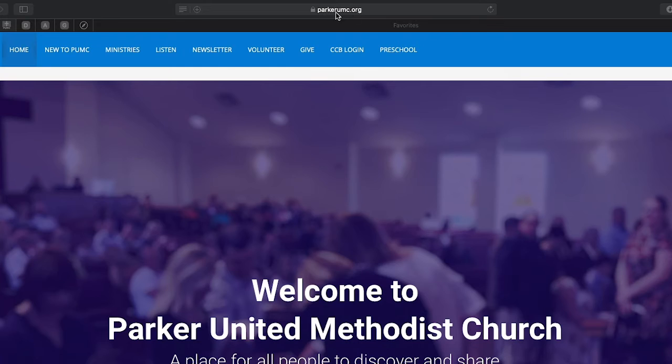We really are thankful for your generous giving and appreciate your gifts during this unprecedented time in our nation's history. Let's get started. Go to parkerumc.org and click Give.